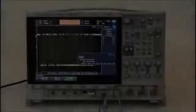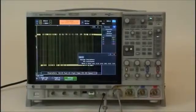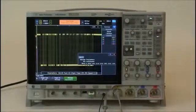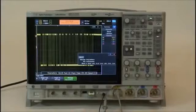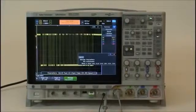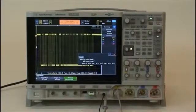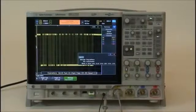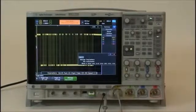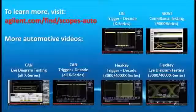To learn more about Agilent's Infinivision X-Series oscilloscopes and how they can help you debug your automotive designs faster, contact an authorized Agilent distributor and ask for a demonstration. Thank you.